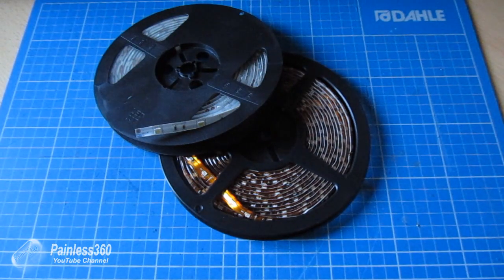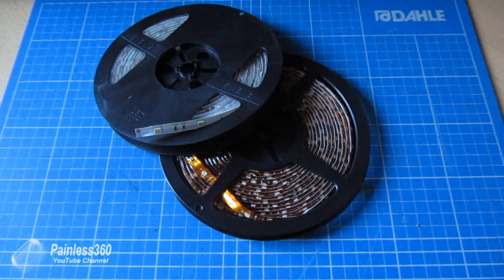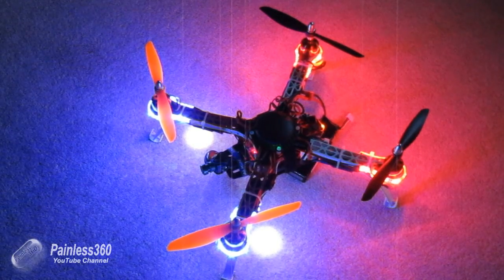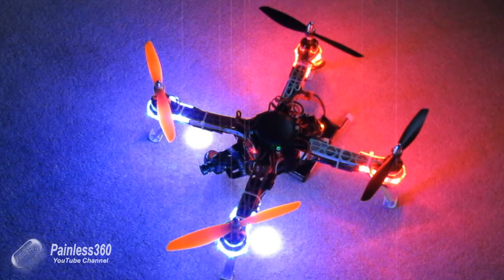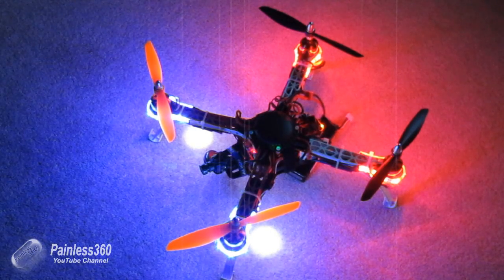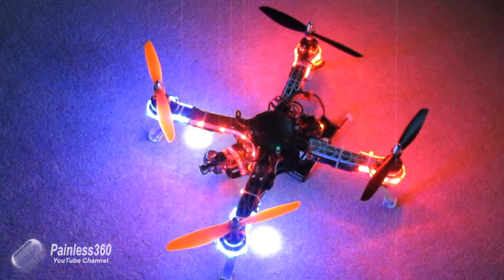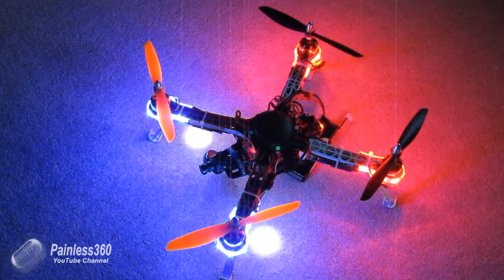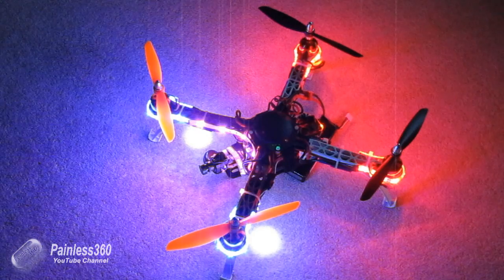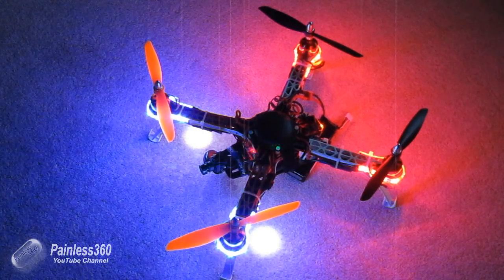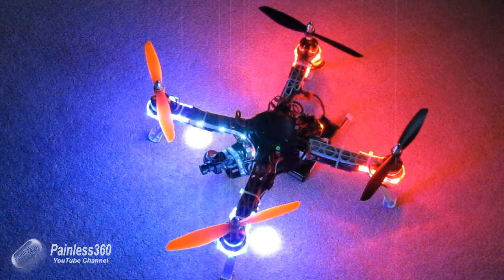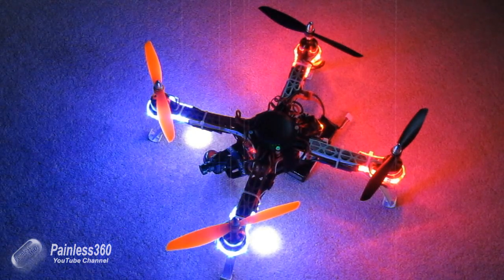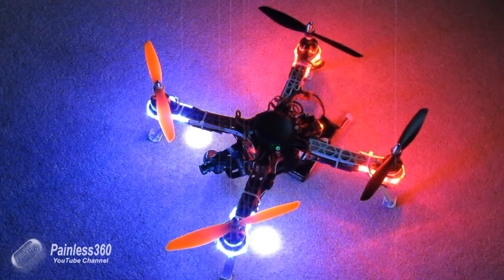But first of all, let me very quickly show you what they look like when they're on the model. So here's a short video with my smaller quad. The LEDs that are on the ends of each of the arms are the LEDs that we're talking about today.